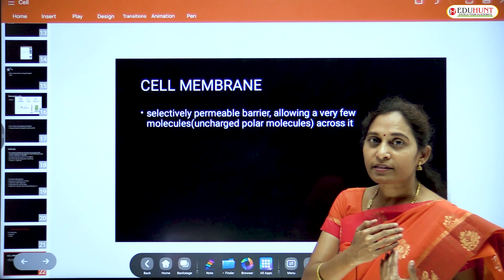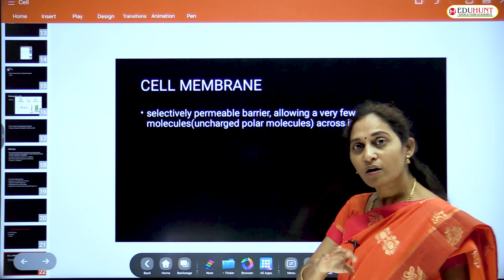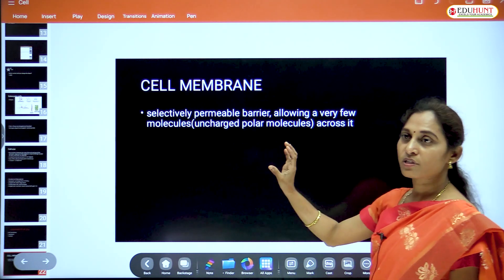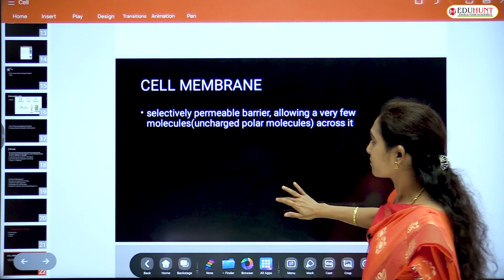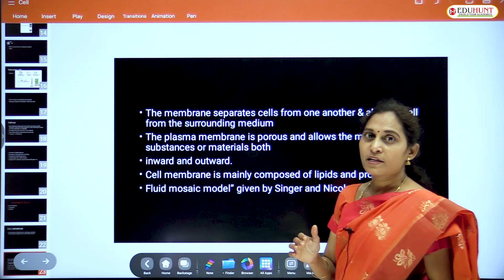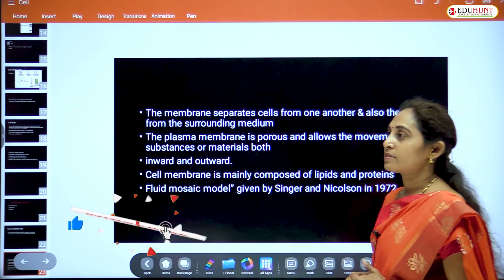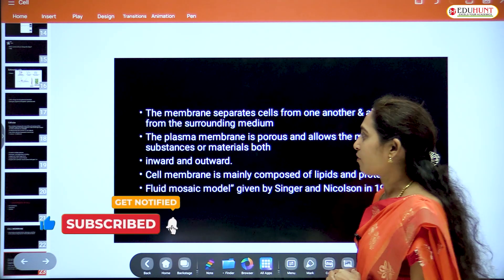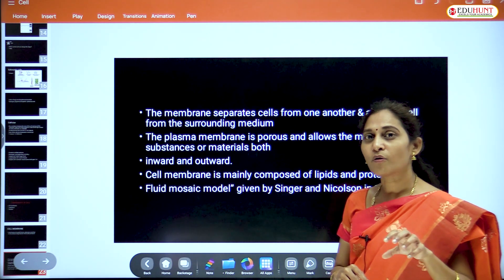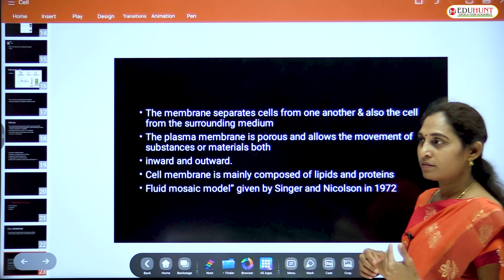The membrane allows only selective materials to pass through — whether towards the cell or outside. Only polar, uncharged molecules are permitted to pass across it. This membrane separates cells from one another and also separates the cell from the external environment. The plasma membrane is porous and permeable, with tiny pores for transport of materials and substances.